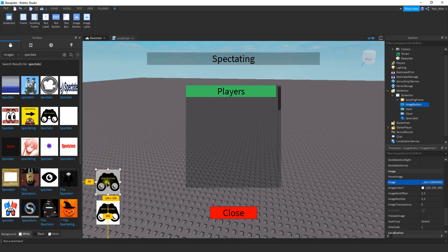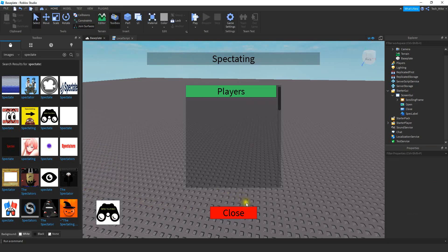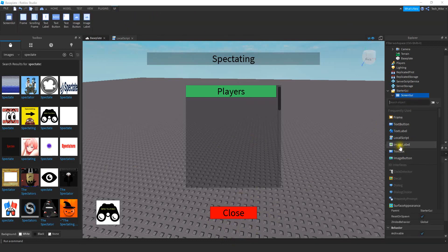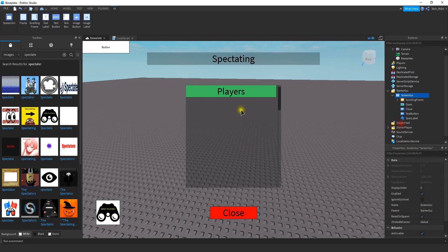And if you don't like this image, that's okay — you can select whichever one you want. The next thing we're going to add is a text button down here. So clicking on Screen GUI, you're going to click on the plus sign and then Text Button.